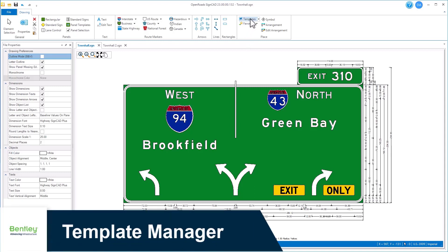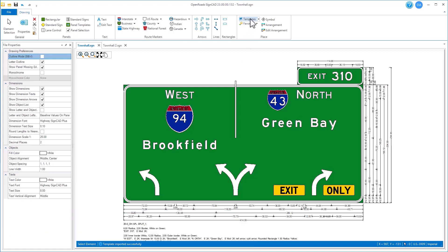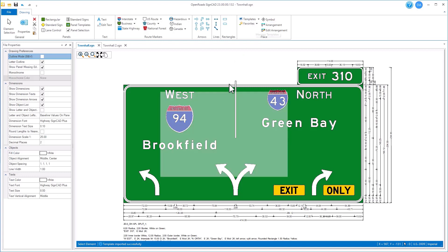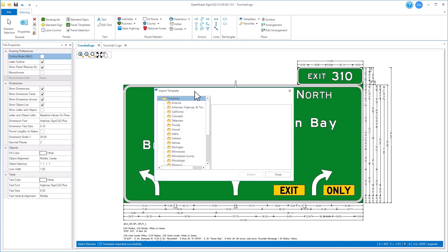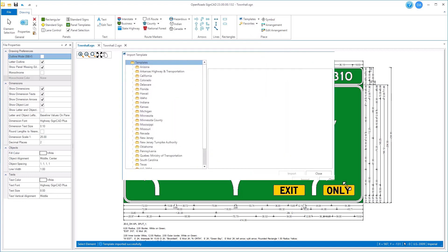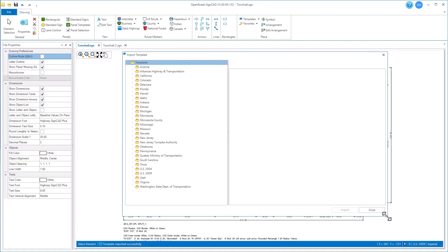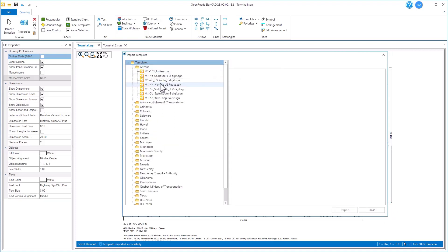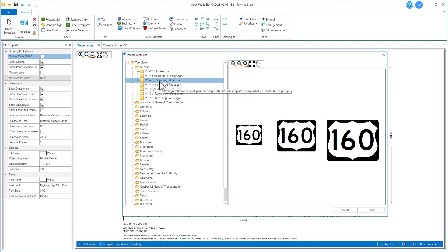Templates have been enhanced in SineCAD 2023. We can open our templates manager, and the first thing that you'll see is that it is a resizable dialog now. It also shows the templates from all standards, not just the active standard you're in.